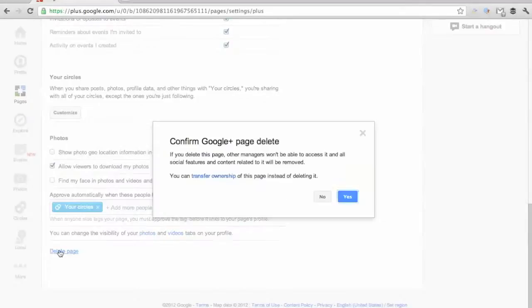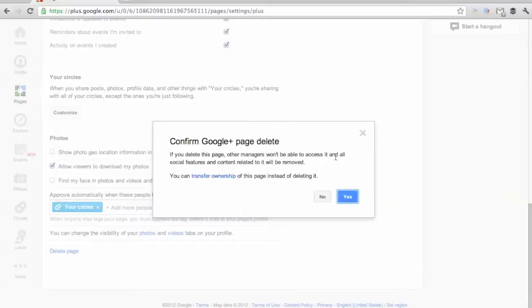So you just scroll to the bottom of that settings page, go ahead, click delete, and it brings up a confirmation. And from here, you can click yes if you do, in fact, want to, or if you accidentally clicked delete page, you can click no so that you don't delete it.